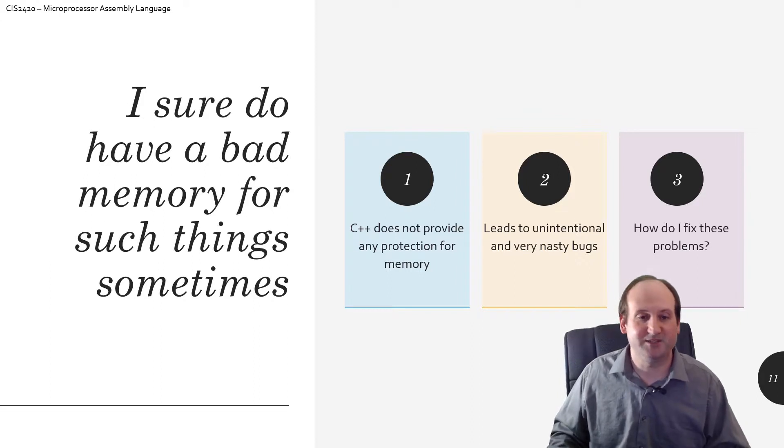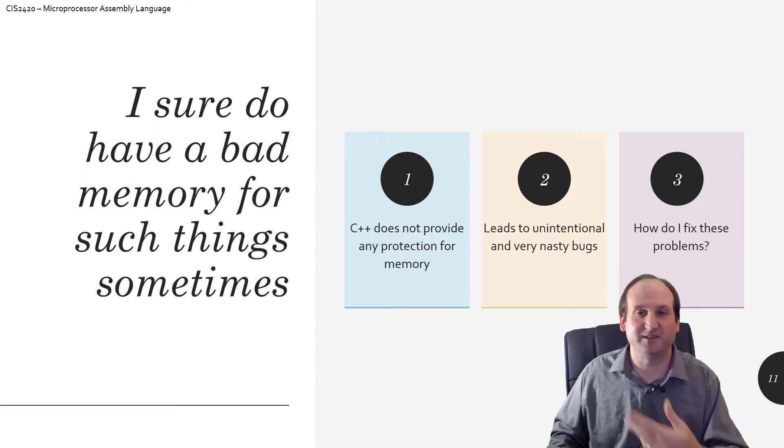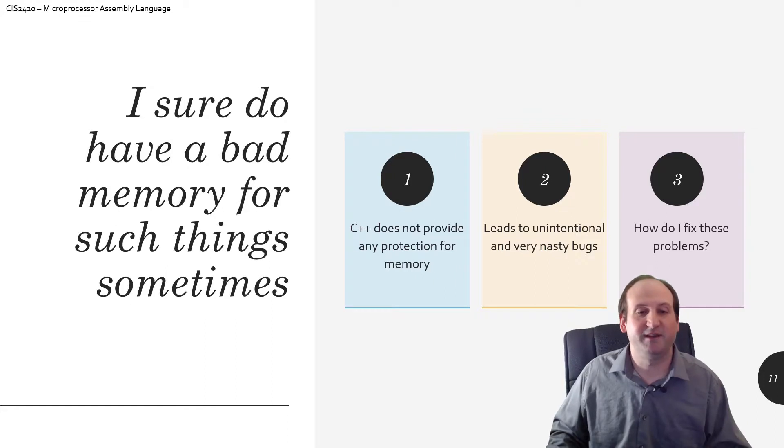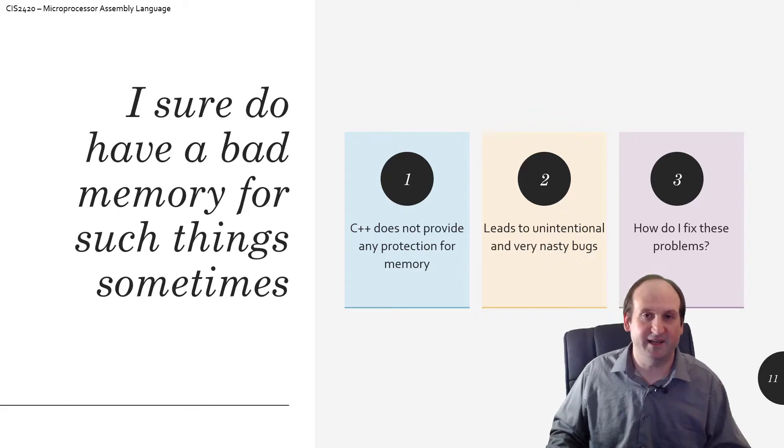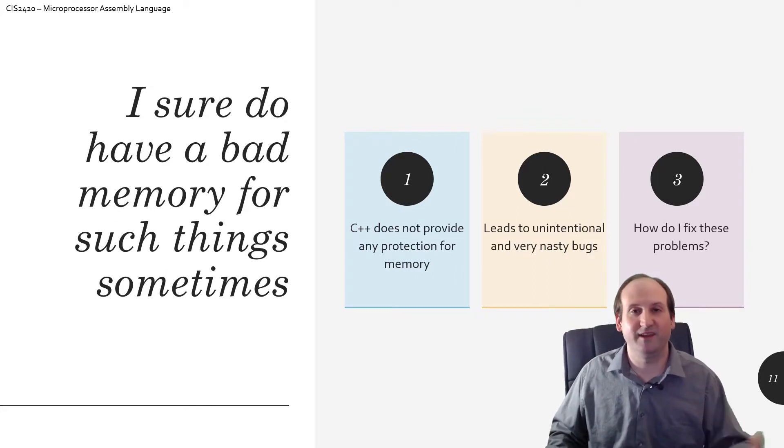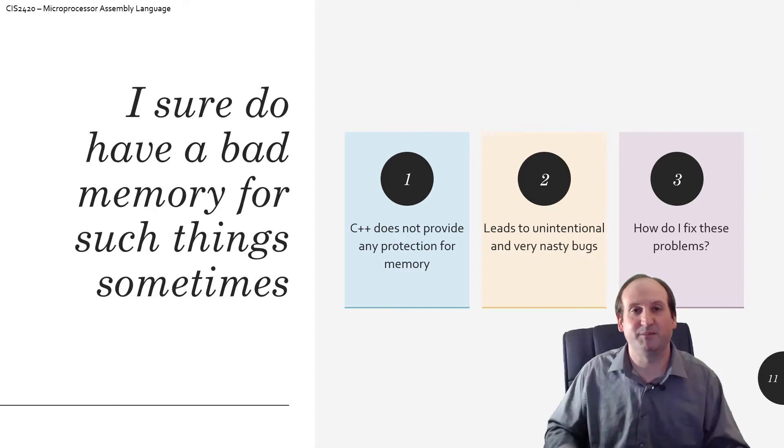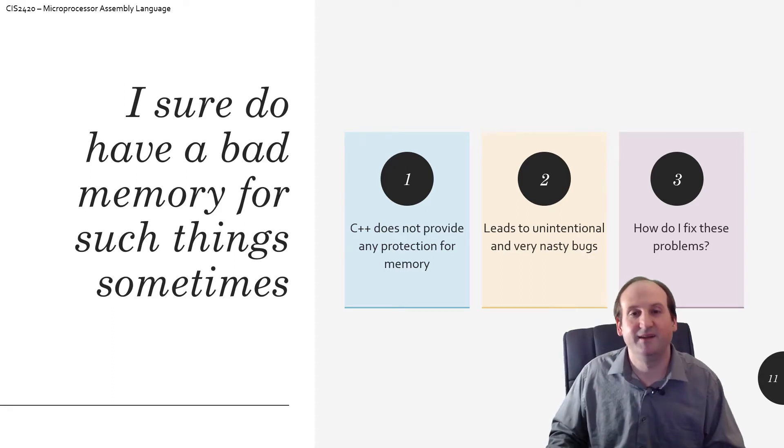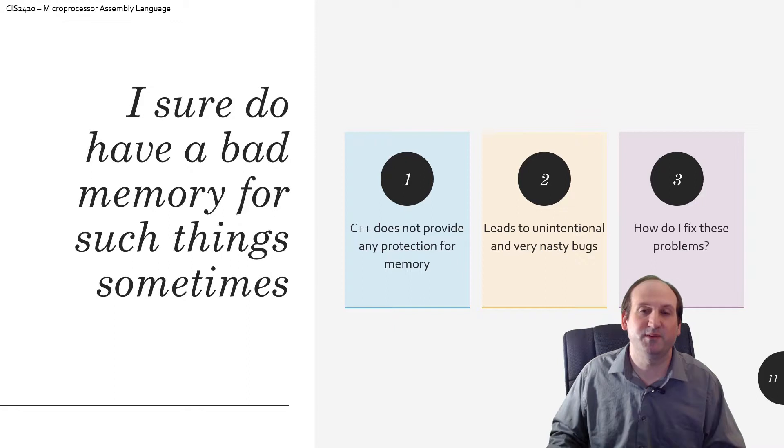As you could imagine, and we'll show in an example or two here in a minute, there could be some unintentional and very nasty bugs when you think you're doing one thing to something in memory, a variable or whatnot, and the reality is you're doing something completely, completely different.